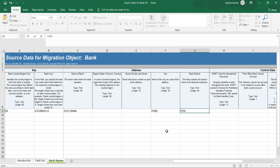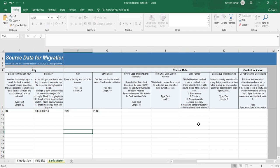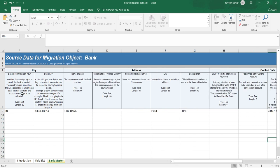For branch, I'll also put Pune. There are no other mandatory fields, but we do need a bank number, so I'll fill that in. All mandatory fields are now covered, and non-mandatory fields like city and branch are also filled. The system will automatically handle anything else. Let me save this file.